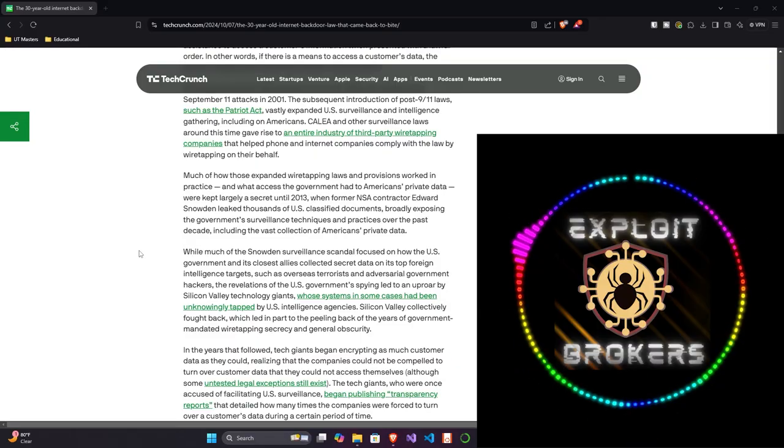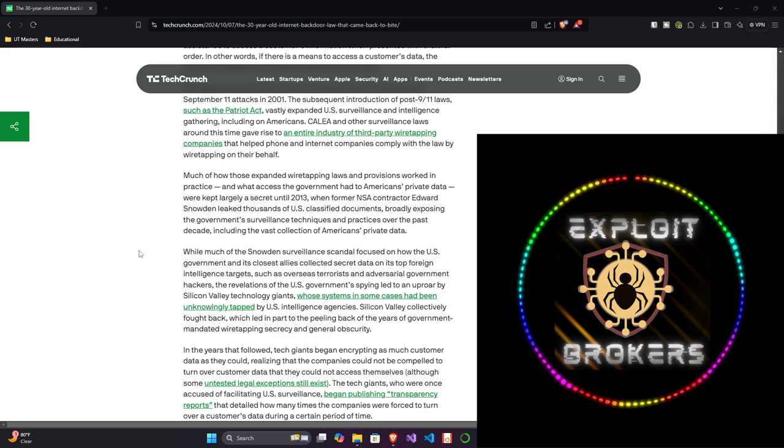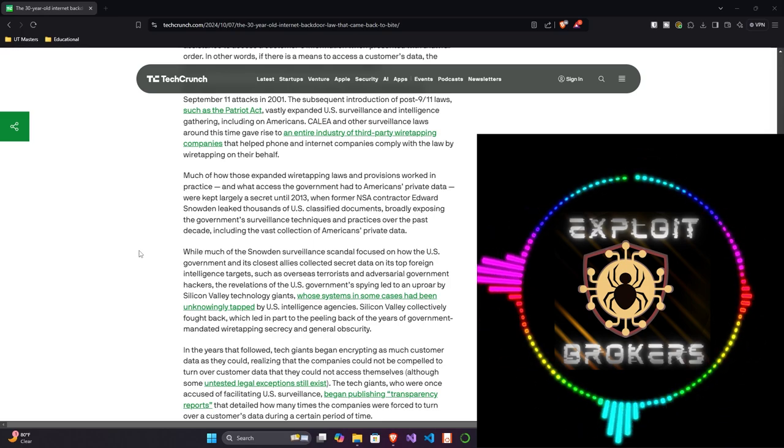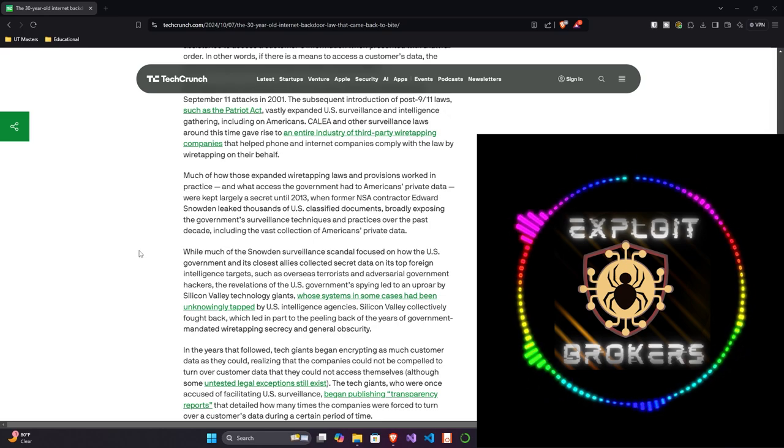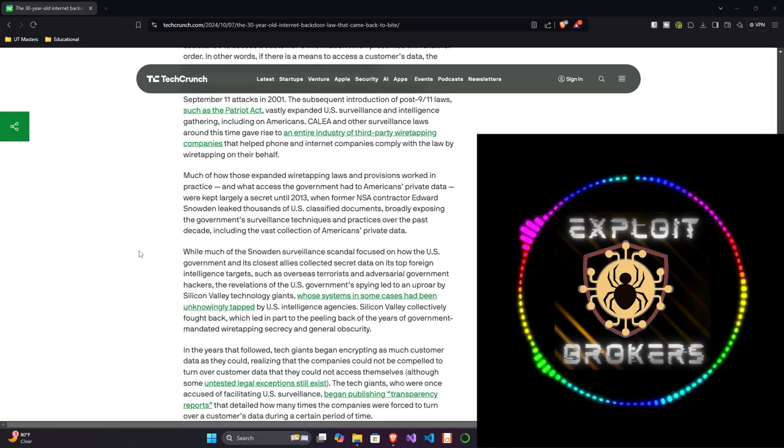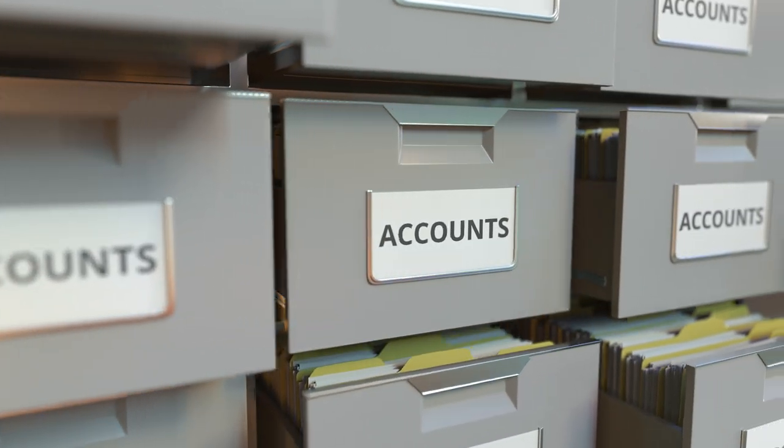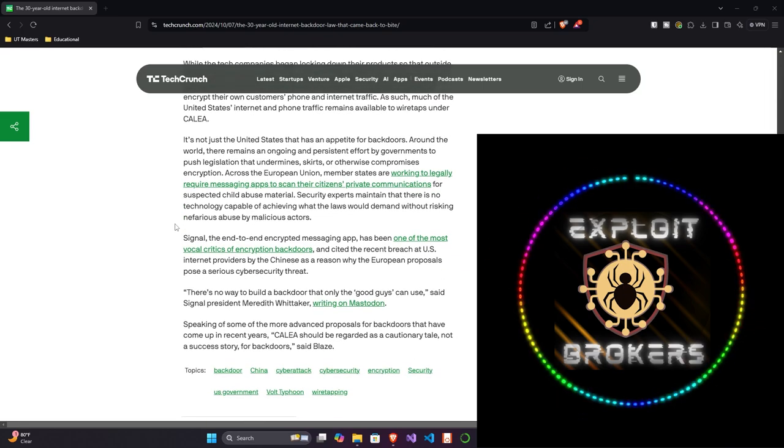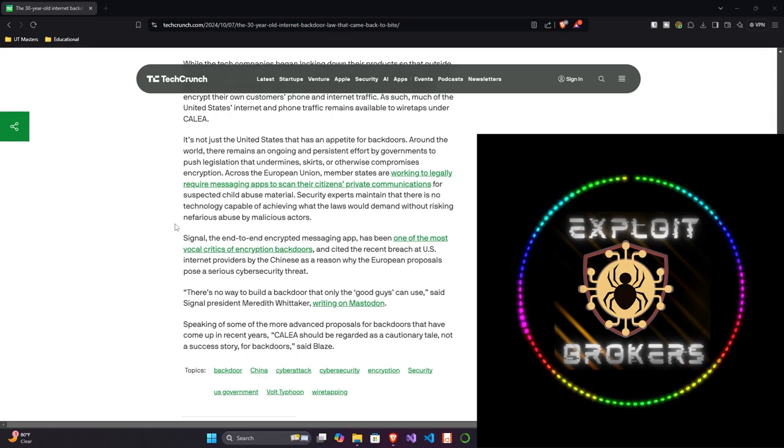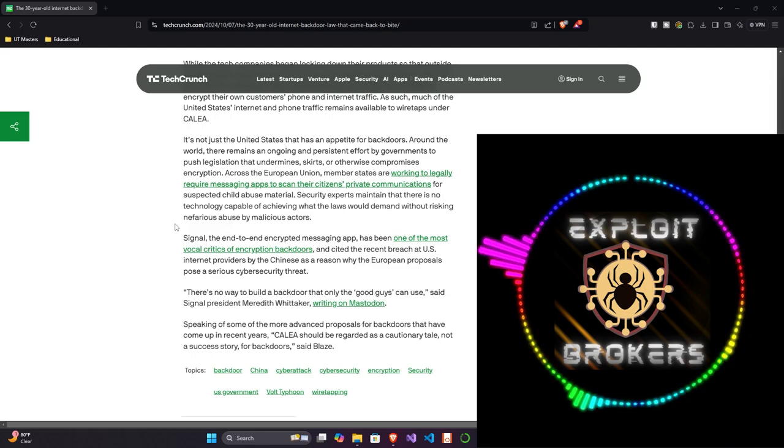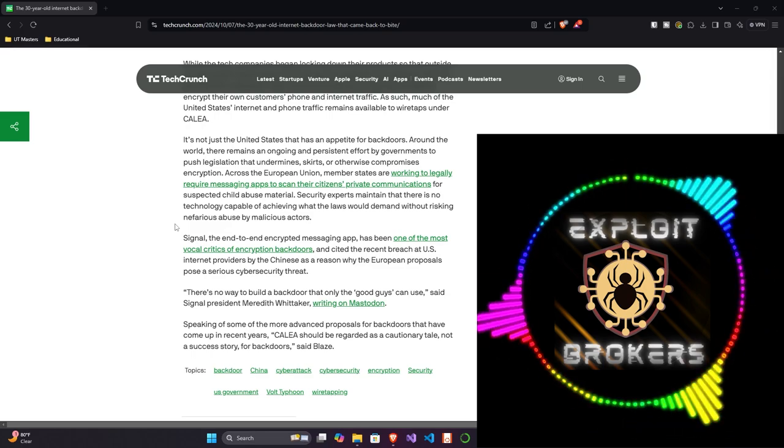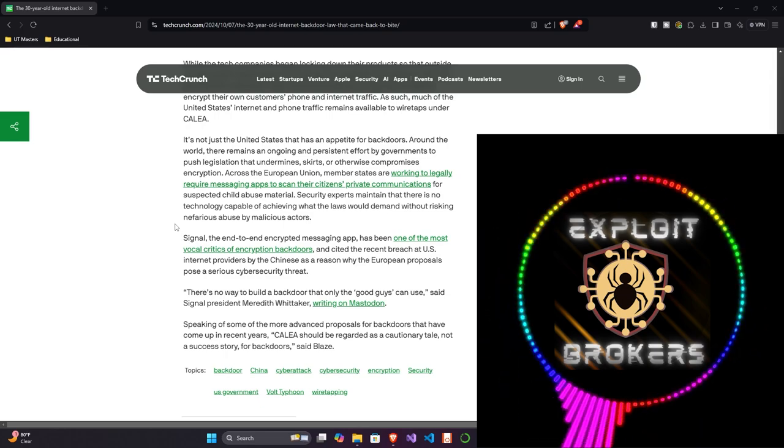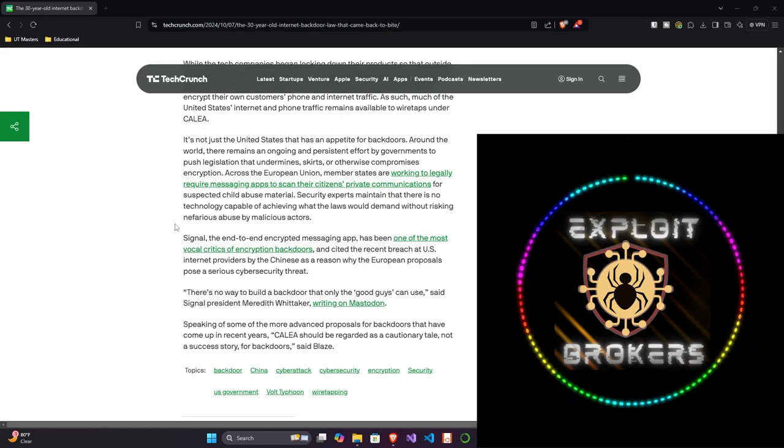Later on in the article, the article touches on Signal. Signal, the end-to-end encrypted messaging app, has been one of the most vocal critics of encryption backdoors and cited the recent breach at U.S. internet providers by the Chinese as a reason why the European proposals pose a serious cybersecurity threat. Yes, I totally agree.